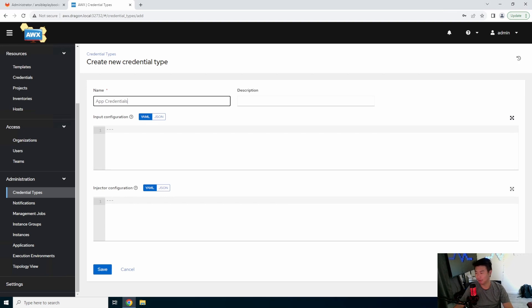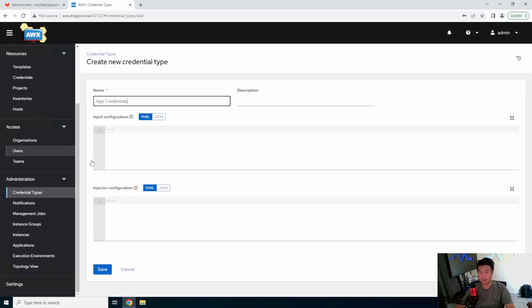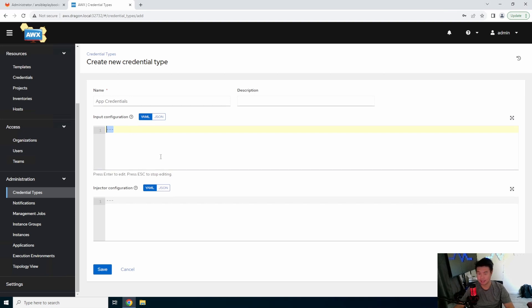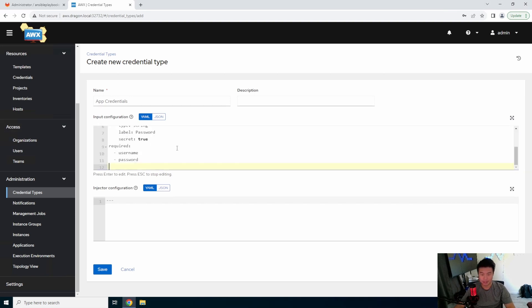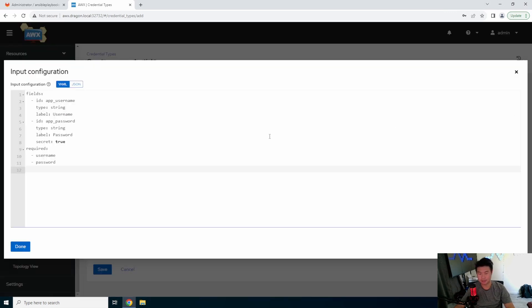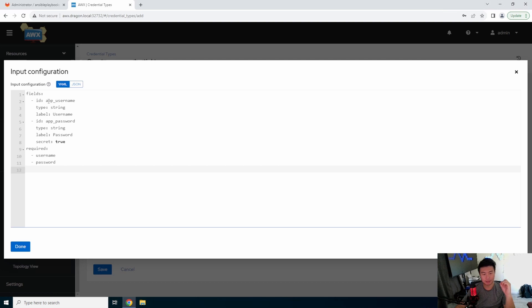So let's name it like App Credentials. So then you need to have input configurations. So what we're going to do, and I'm going to actually just copy and paste this because it'll be a little bit easier, is this is what we have. So let's maximize this. So we have the fields that we want.